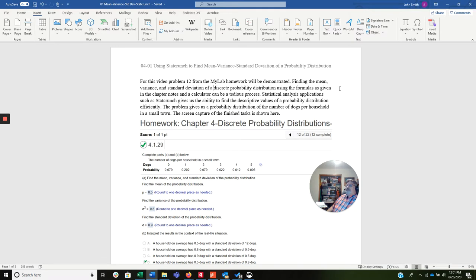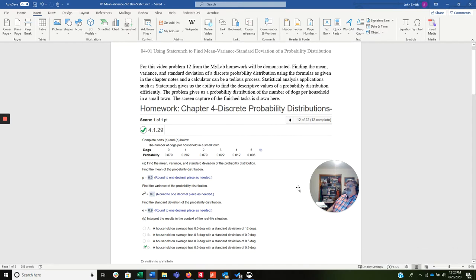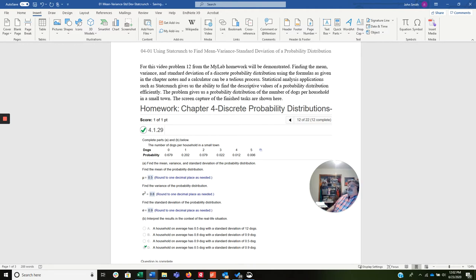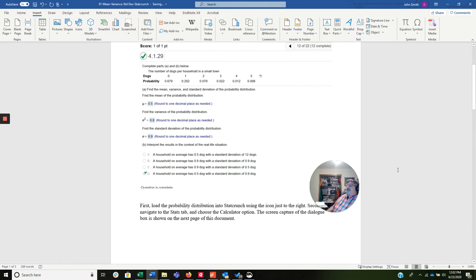This problem gives us the probability distribution of the number of dogs per household in a small town. You'll notice that the icon is there, and we're going to work the problem with StatCrunch in just a minute. I'll be able to quickly load this probability distribution into StatCrunch.